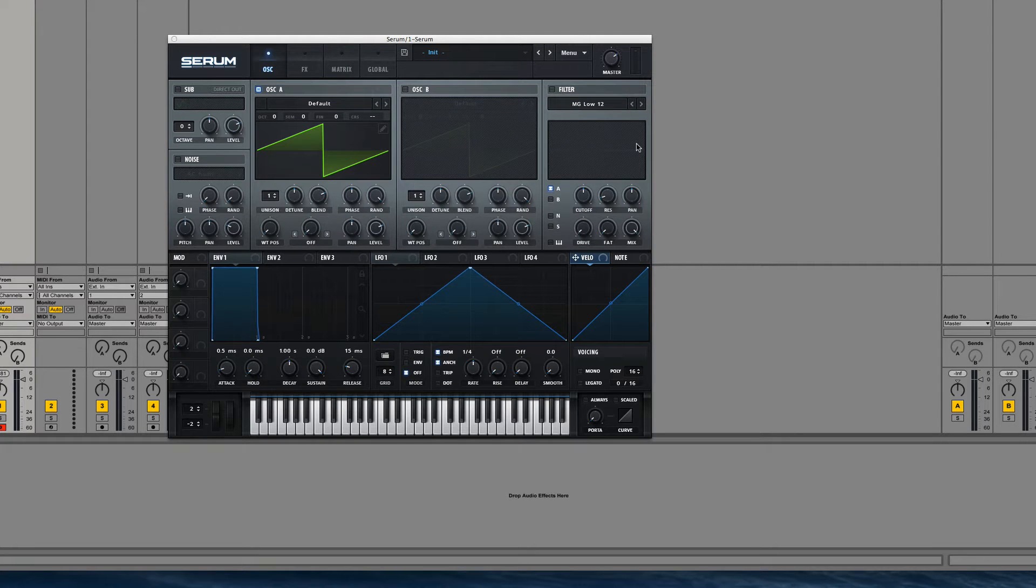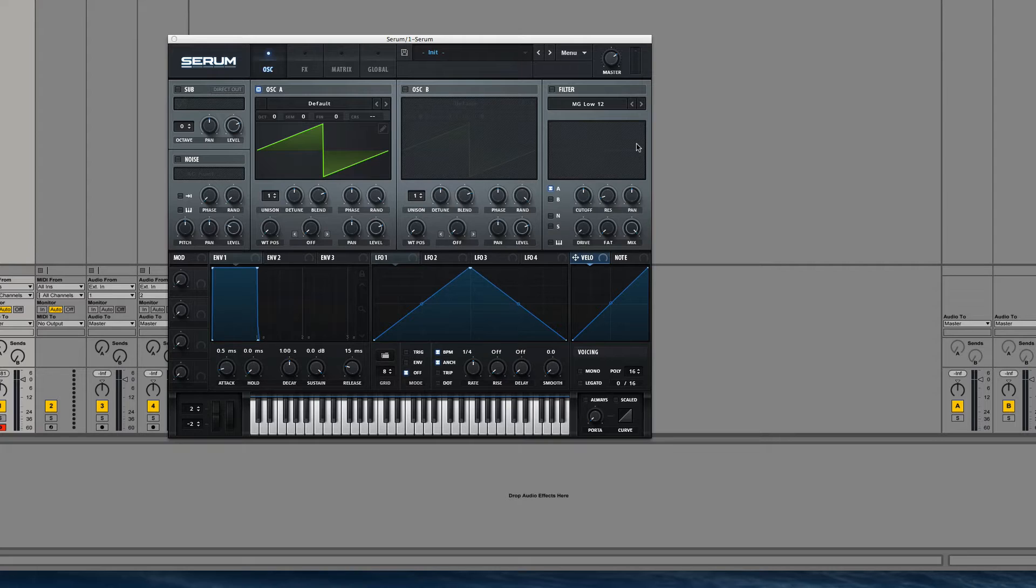Hey guys, this is Dorian Day and welcome to Serum in Depth number 24. Today we're going to be going over the impact of sampling rate on wavetable resampling.